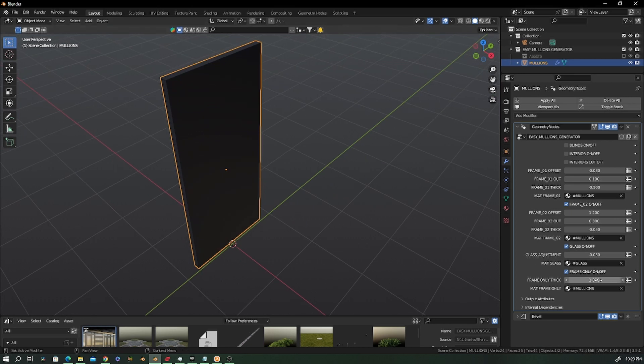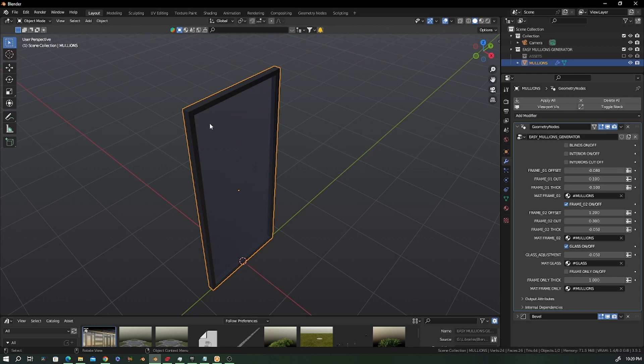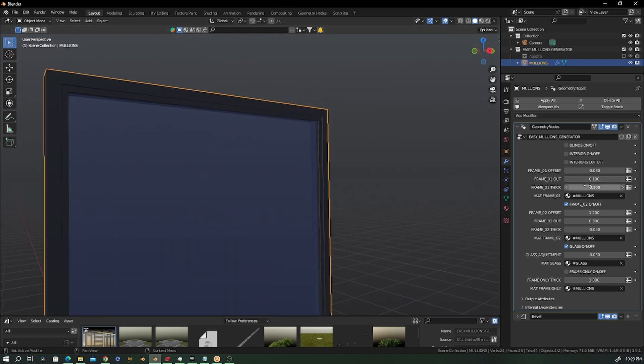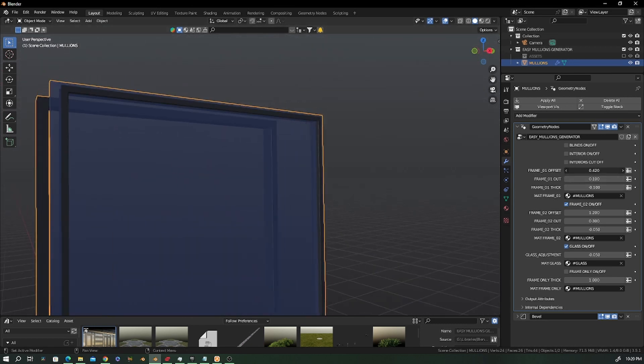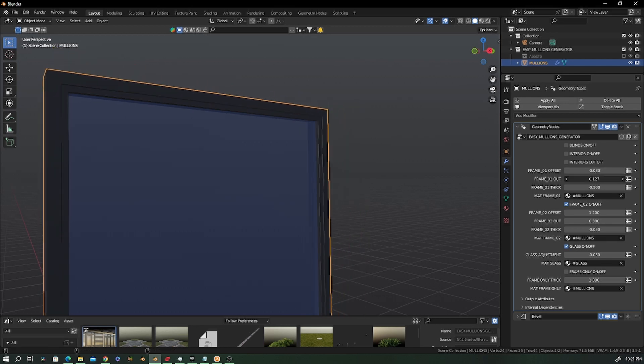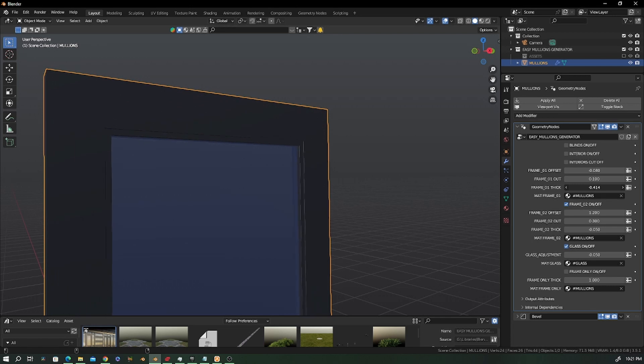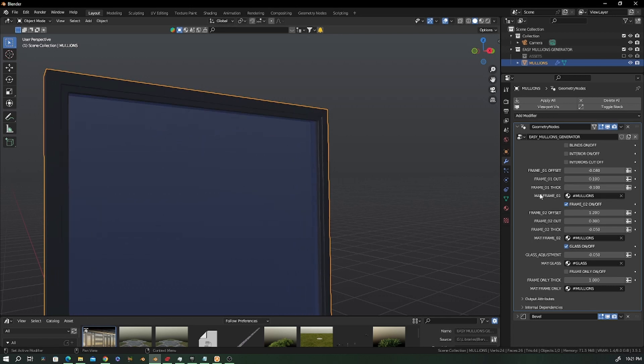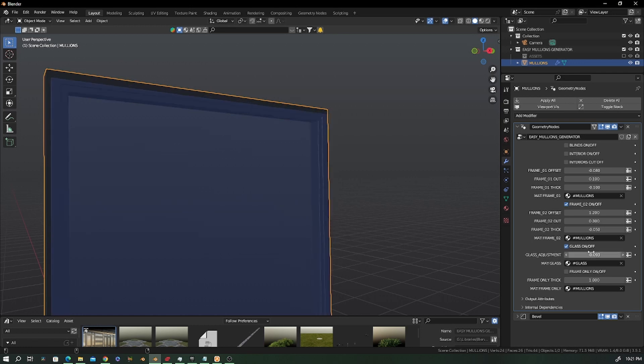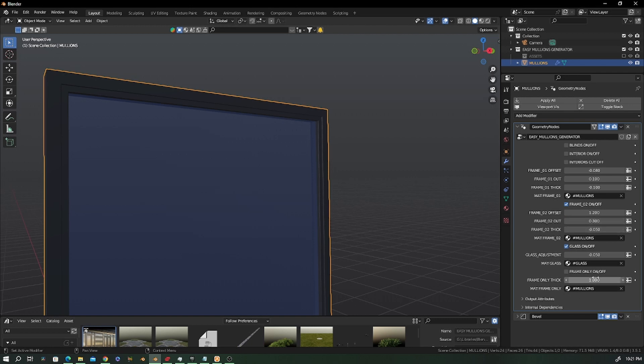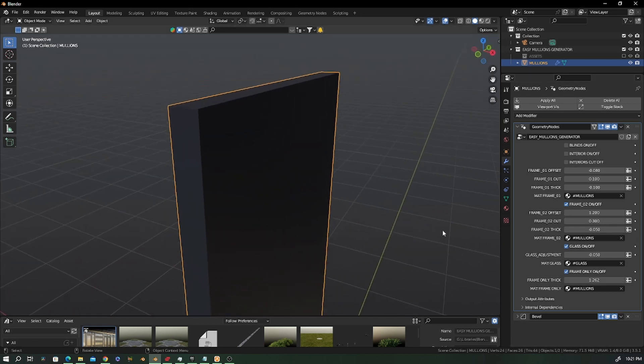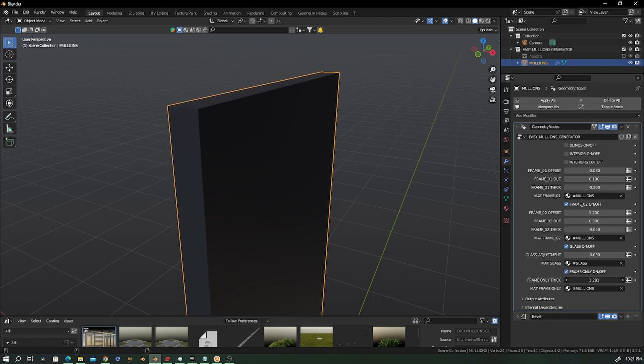Let's go back to the settings. The settings are still the same: frame one offset, you can control frame one in and out, you can control how thick that will be. The same thing for frame two and for the glass. You still have your glass adjustments right here. The thickness for the only frame is here, so you can always bring the frame to be as thick as you want.